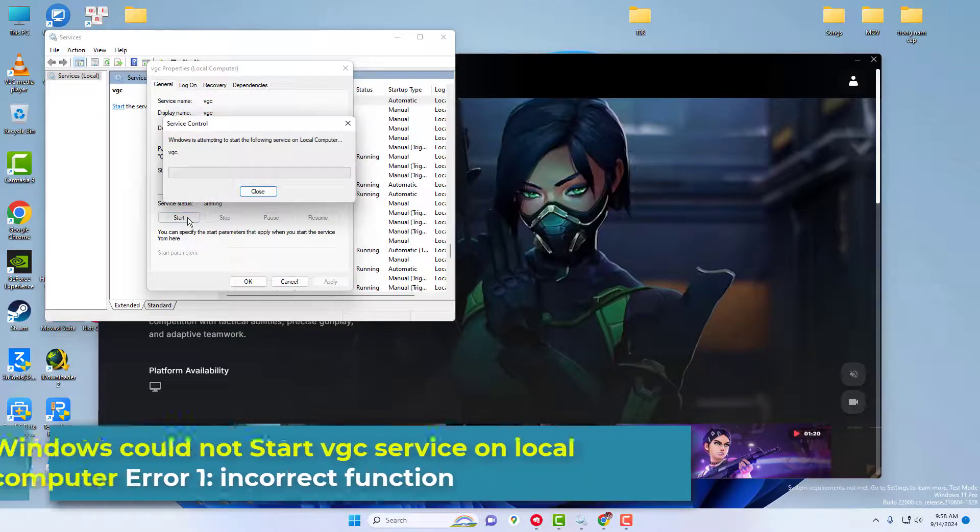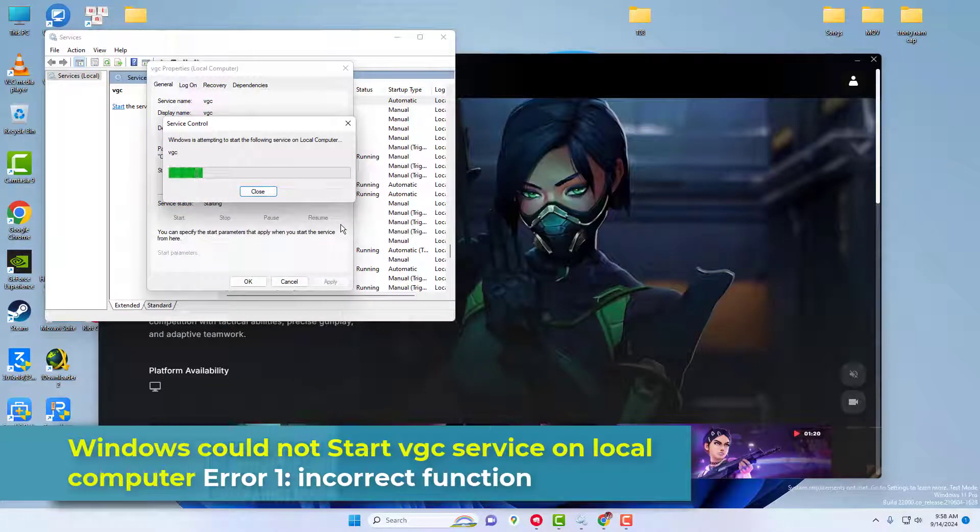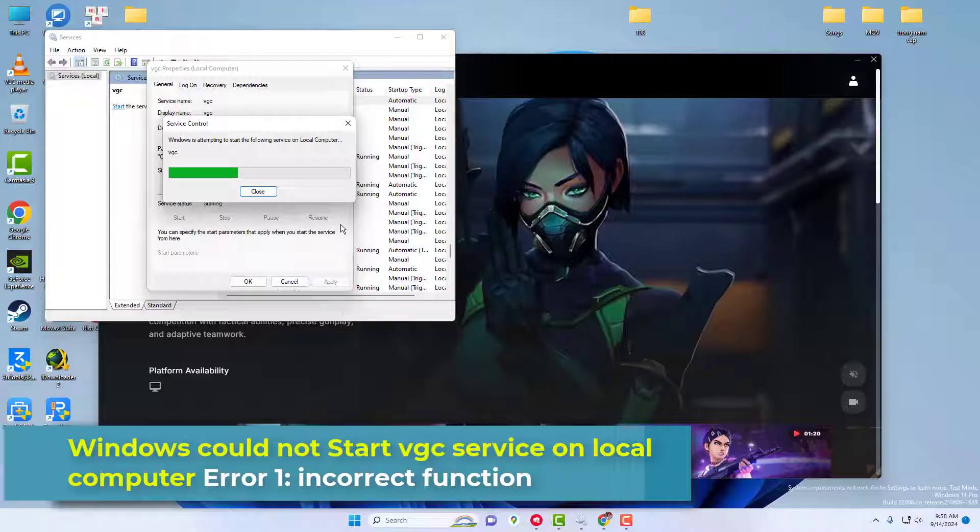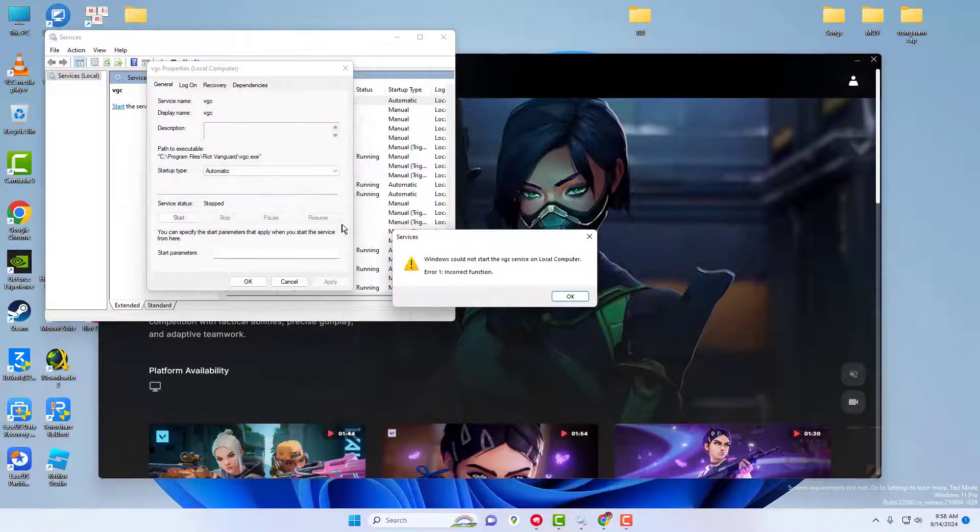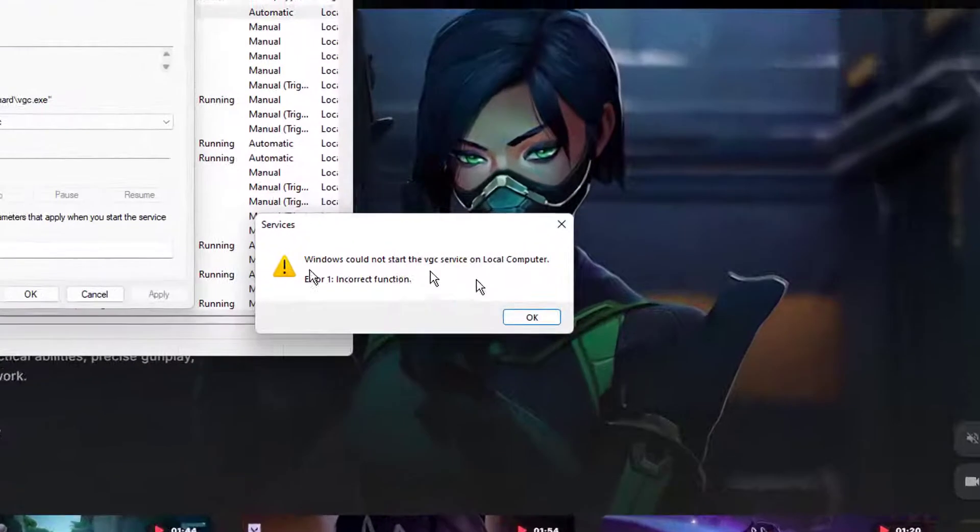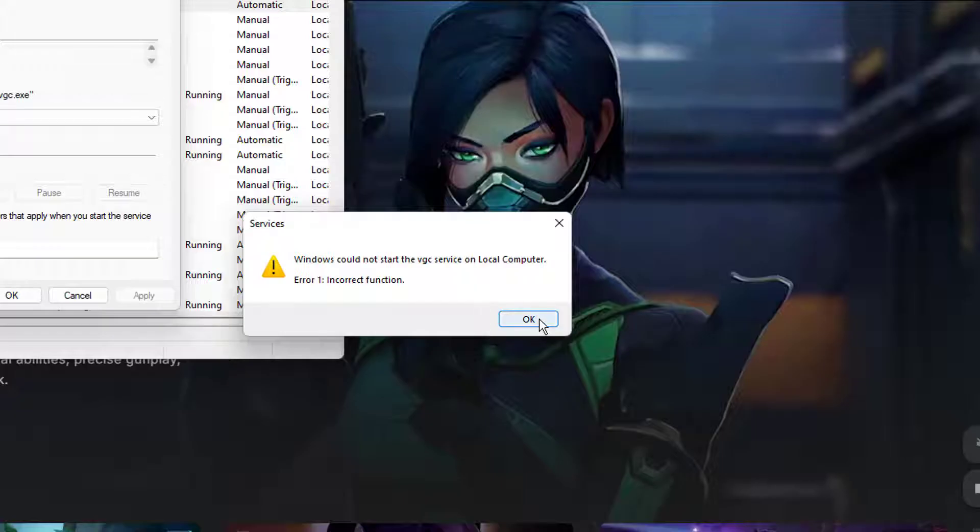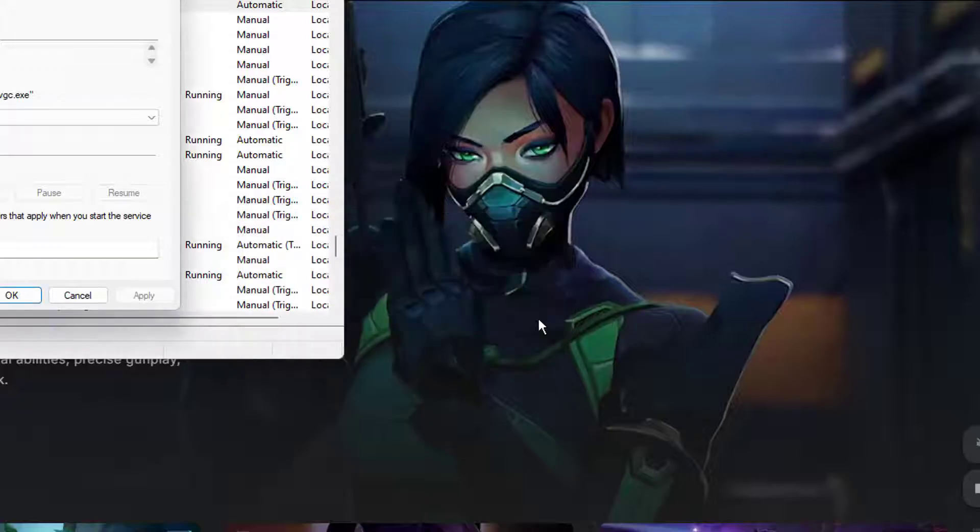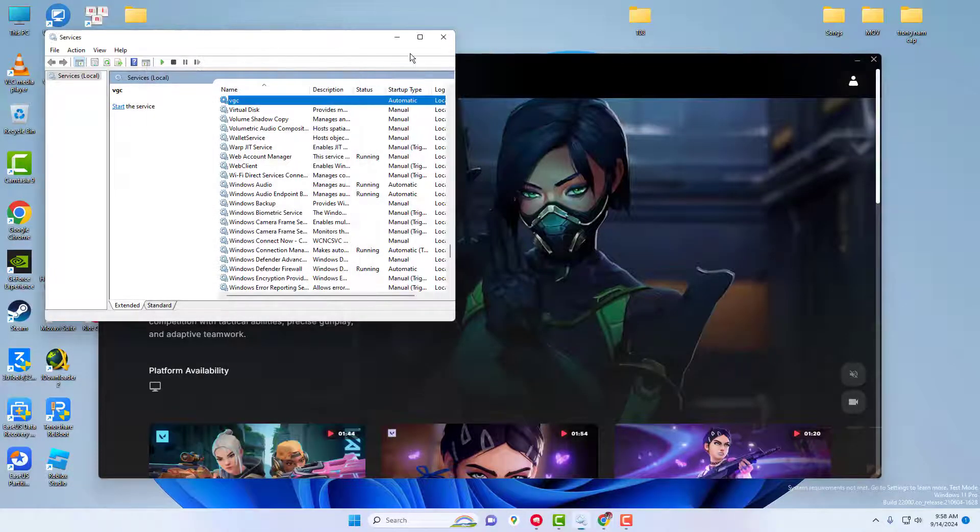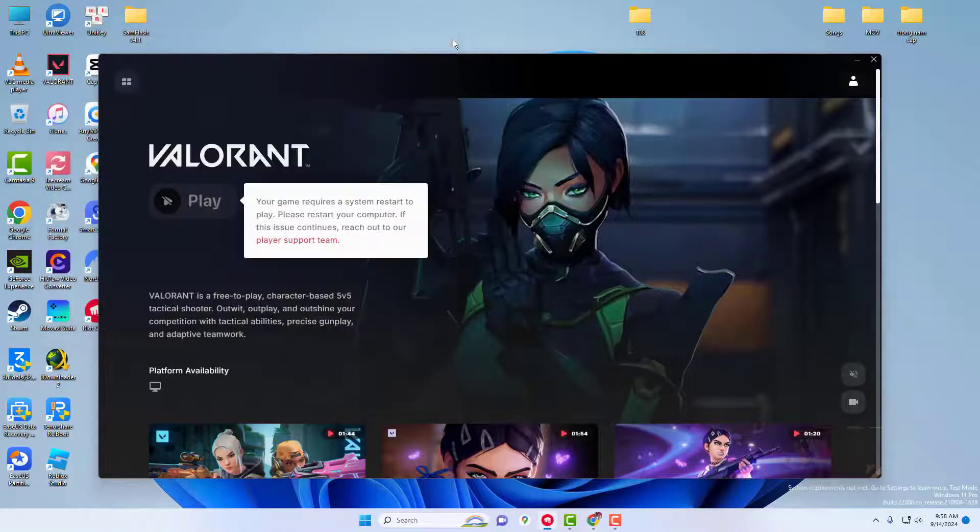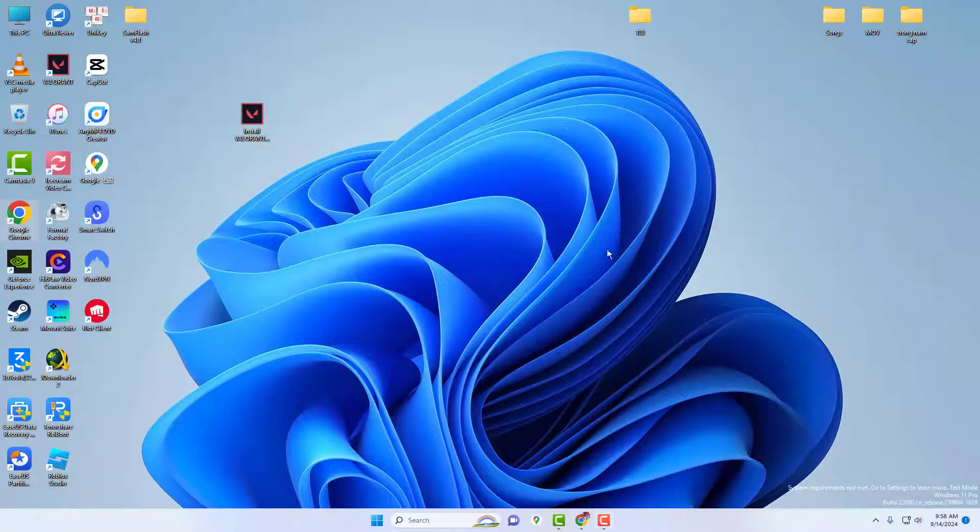Hi everyone! In this video, I'm going to show you how to fix that annoying error message that pops up when you try to start the VGC service. Windows could not start VGC service on local computer error 1 incorrect function. I know it's super frustrating, but don't worry, we can fix it together.